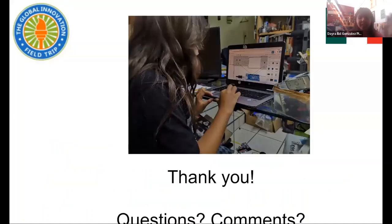Thank you! Do you have any questions or comments?